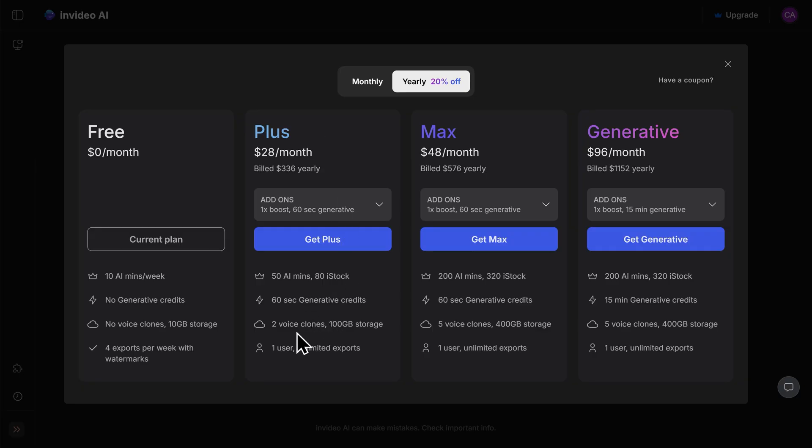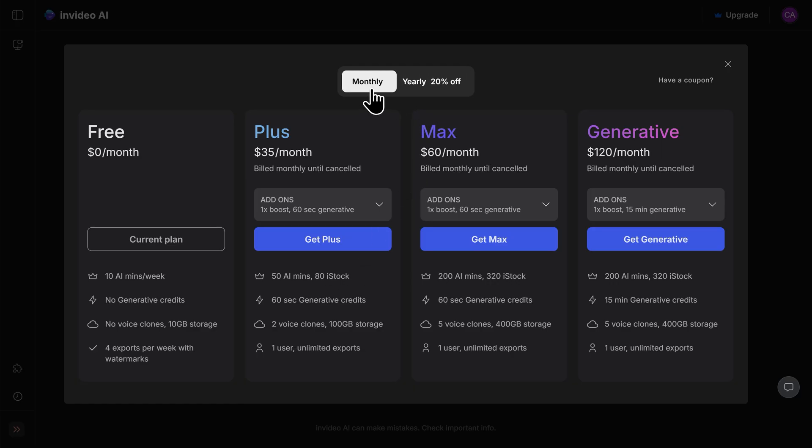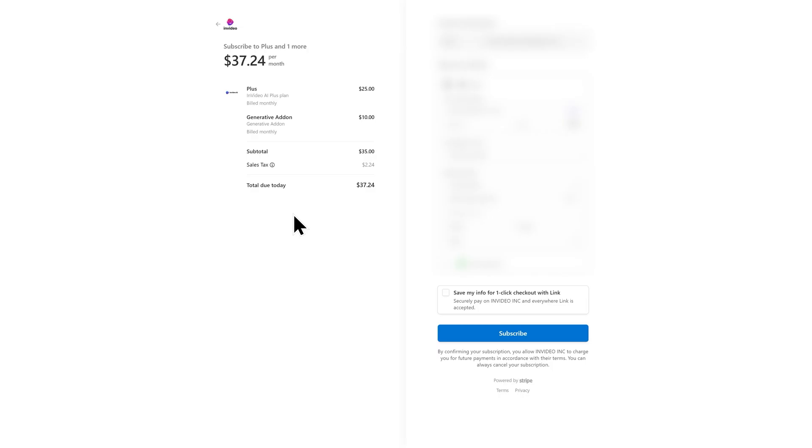This is going to get you access to exciting features like voice cloning, getting unlimited exports, and being able to actually license stock footage. I'll switch from yearly to monthly and click on get plus. Go ahead and input your payment information here and then click on subscribe to move on.